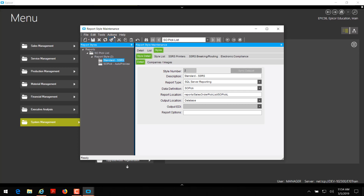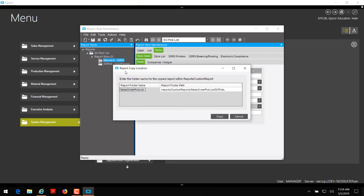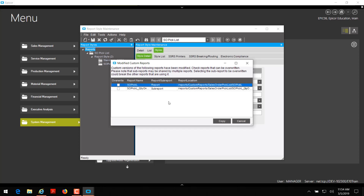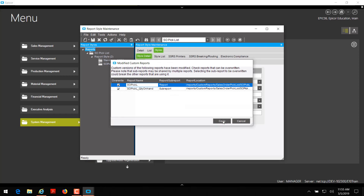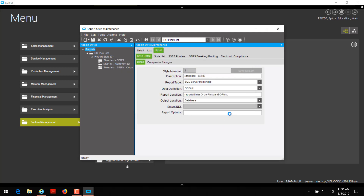With standard SSRS selected, go to Actions and click Copy Report Style. You'll get a report copy location window. You can change your report folder name by double-clicking and typing something new. Since I'm okay with the location, I'm going to click copy. It looks like I already had something at that location from a previous example, so I'm going to overwrite both and then click copy. If you don't want to overwrite, you can add something like a C or a 1 at the end of the filename and then click copy.